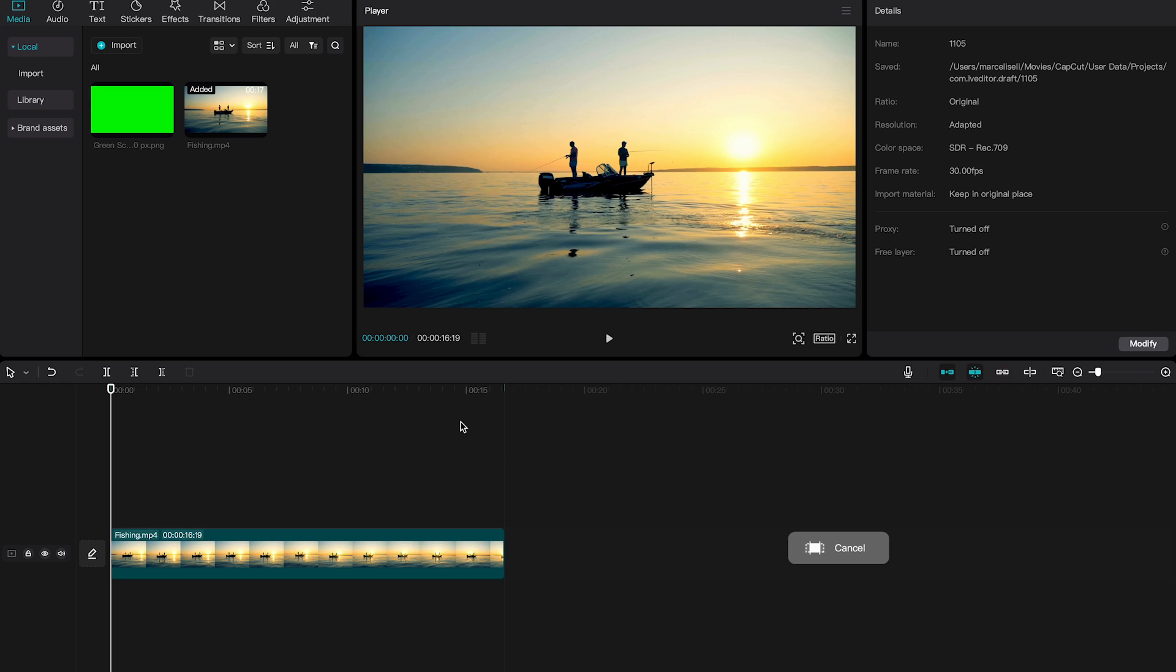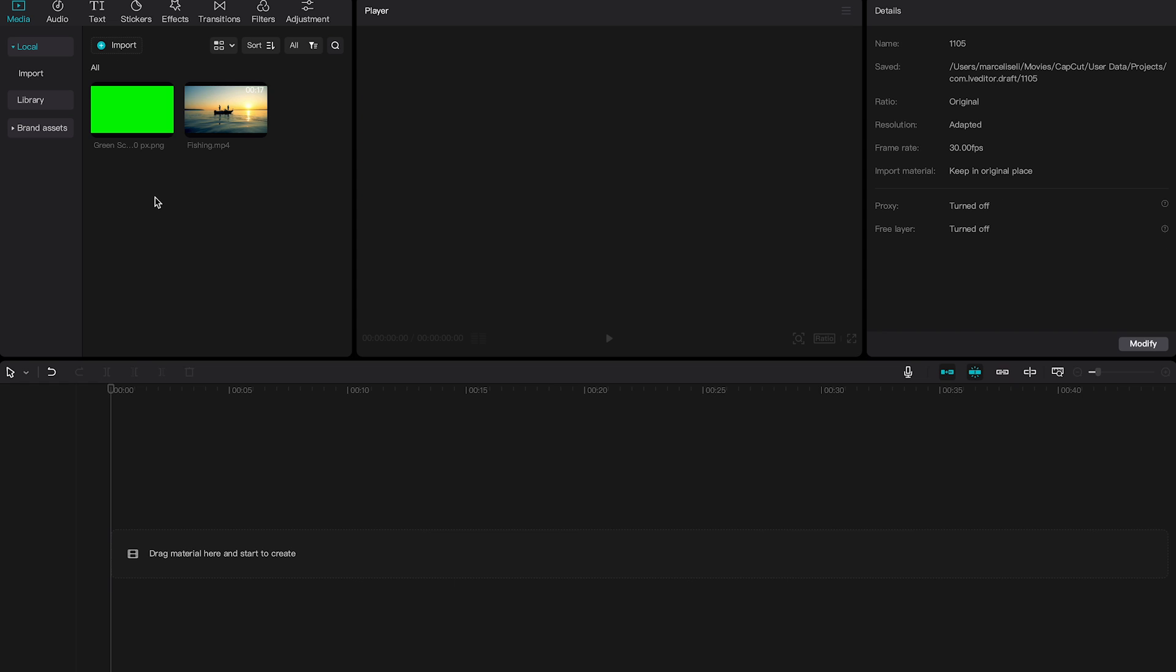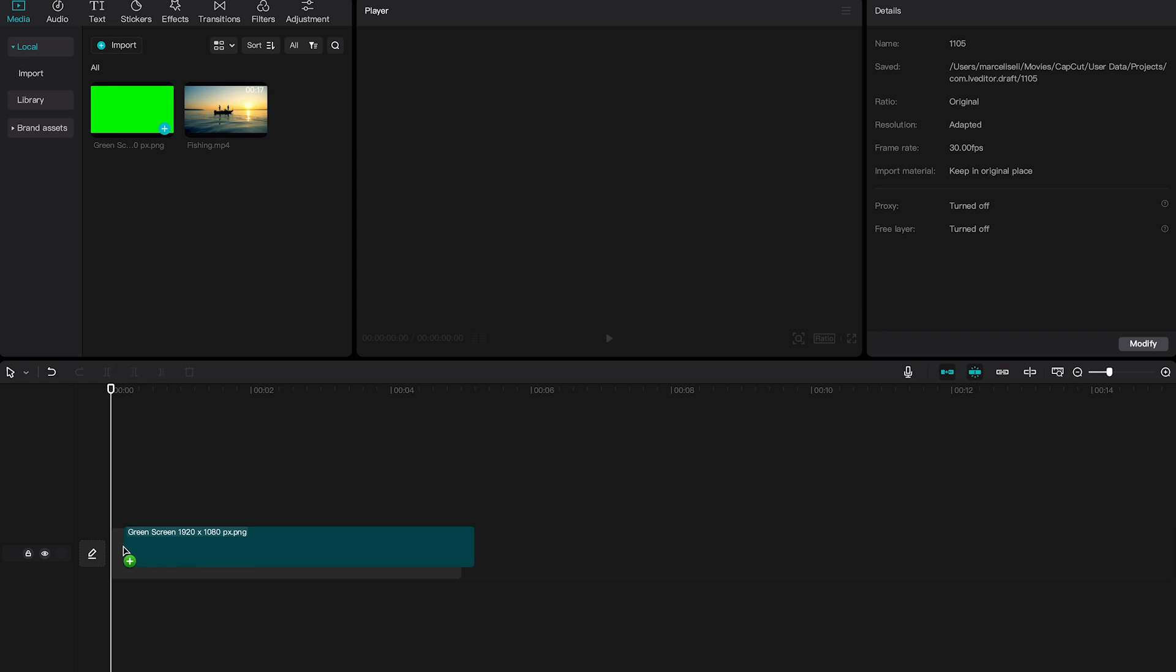Once you have downloaded that, go to media in the upper left corner of the screen, then go to import and import the green screen image. As I have already done that, I have this picture here. Now I will drag it down onto the timeline.